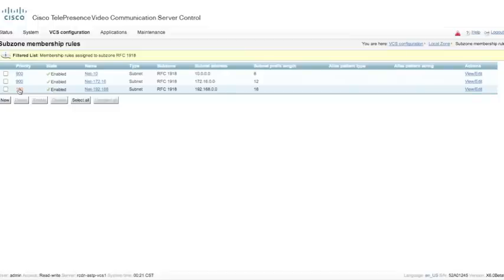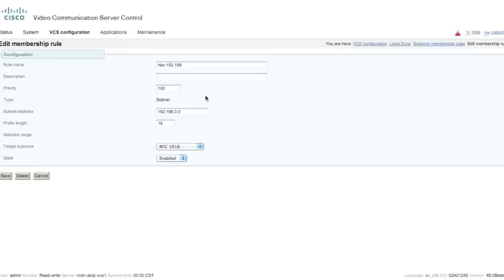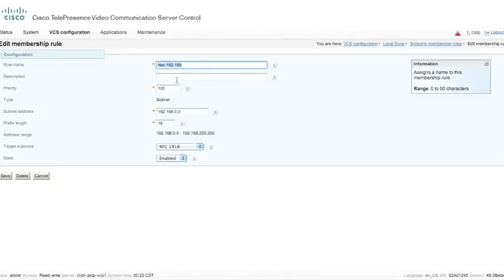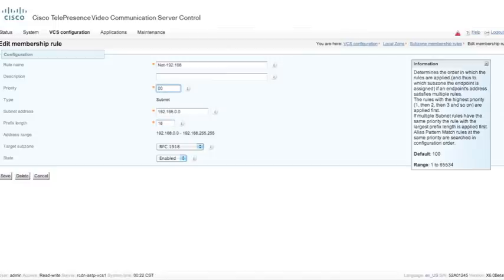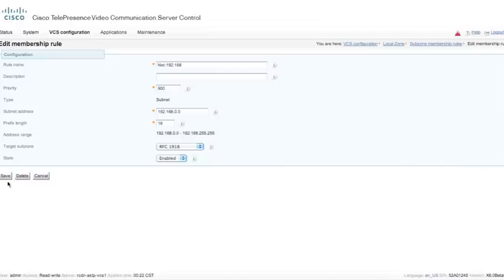I want the priority of 900 — the reason is that this is a general, rather large amount of IP address space. I might want to be more granular in the future, so I may create another subzone, maybe for the Richardson office. Inside of the Richardson subzone, I might create membership rules for all subnets within Richardson campus. But I want to go in here and edit this priority. In this particular one, I'm using a subnet — net 192.168.0.0 with a slash 16 — that gives me anything from 192.168.0.0 through 255.255. My target zone is the RFC 1918 subzone. I'm going to increase the number, which decreases the priority, and hit save.